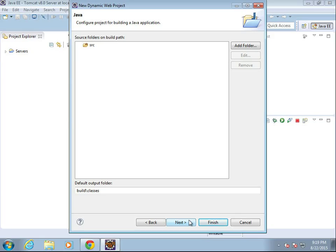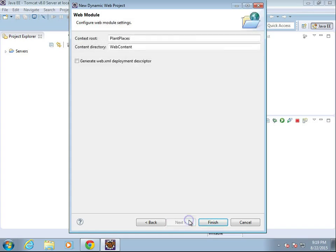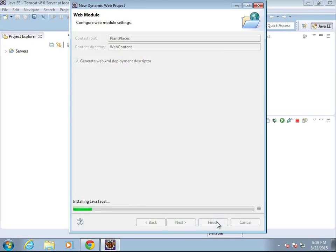All looks good. A dynamic web project, as opposed to a static web project, allows us to use the Java programming language to write the project. So the source folder looks good. We'll go ahead and generate the deployment descriptor and choose finish.